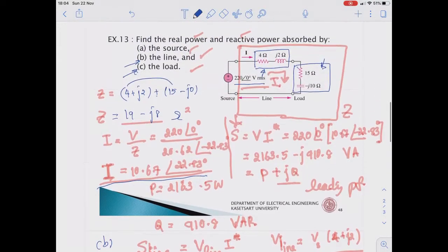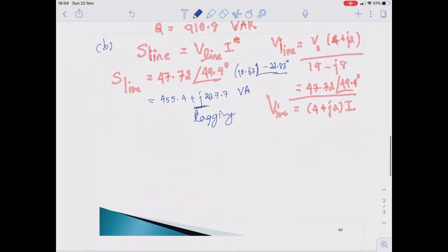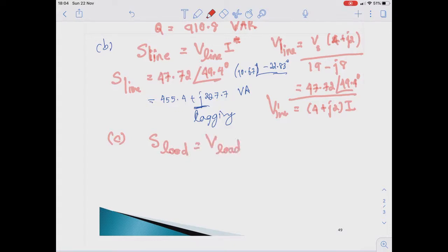The complex power of the line impedance equals 455.4 plus j227.7 VA. Since this is positive, we have a lagging power factor here. Next we find the real power and reactive power consumed by the load, so we find the complex power of the load impedance.